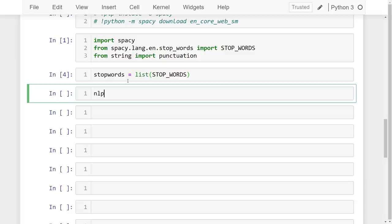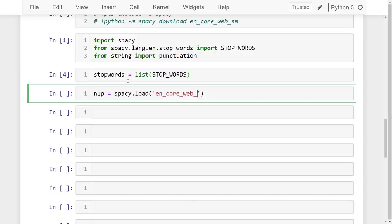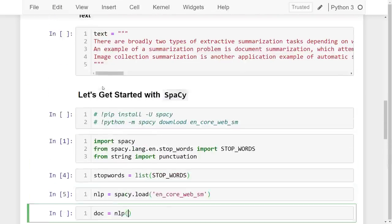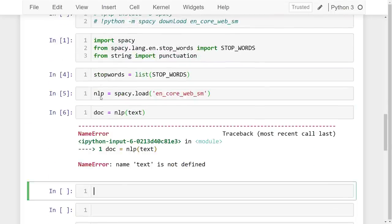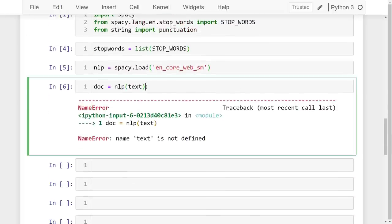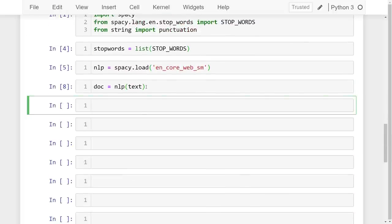Let's create the NLP model by calling spacy.load('en_core_web_sm'). Then doc is equal to nlp applied to the text. After running this we have the tokenized sentences and tokenized words in the doc object.